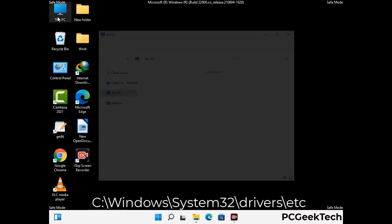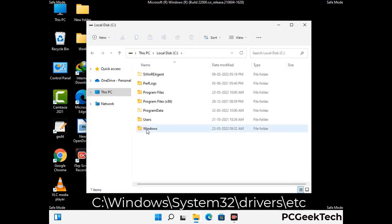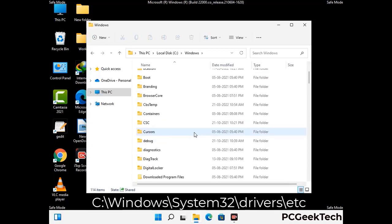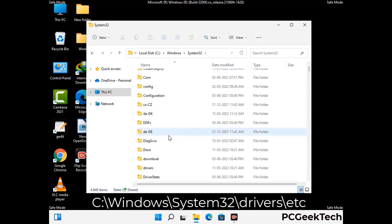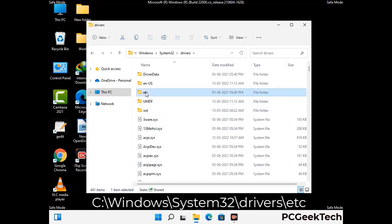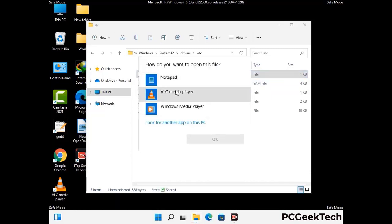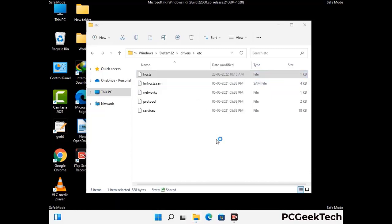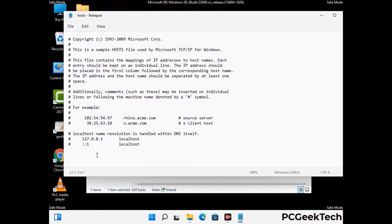Now we have to find and remove any malicious IP address that may connect your PC to a remote server and give hackers access to your system. Just follow the path on the screen to open the Windows hosts file and open it with Notepad. If your system has any virus, you will find some suspicious IP addresses here that you need to remove, and then save the hosts file.